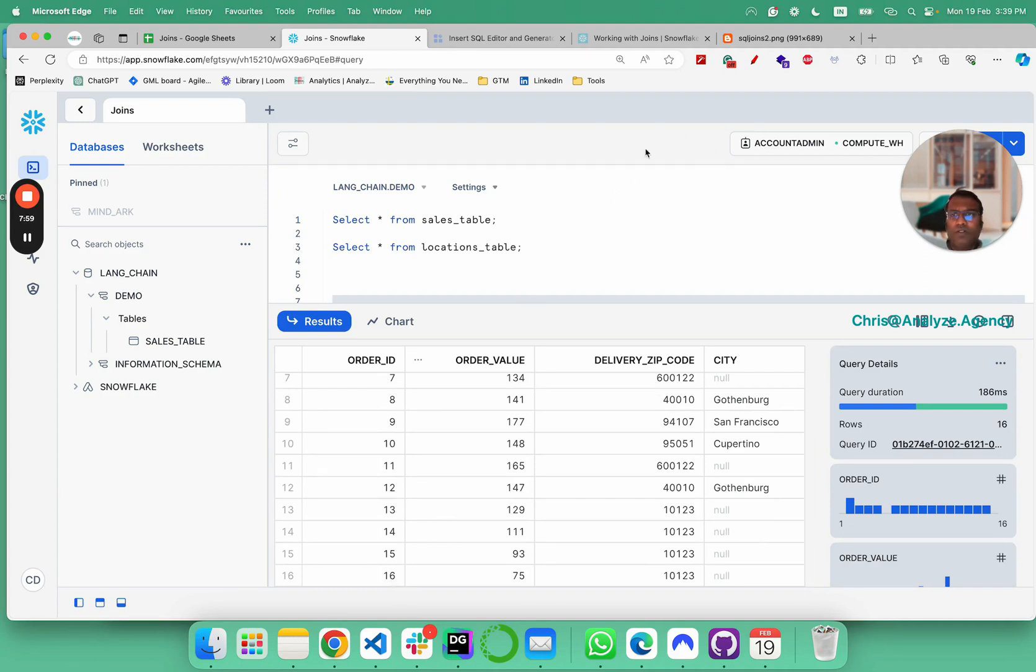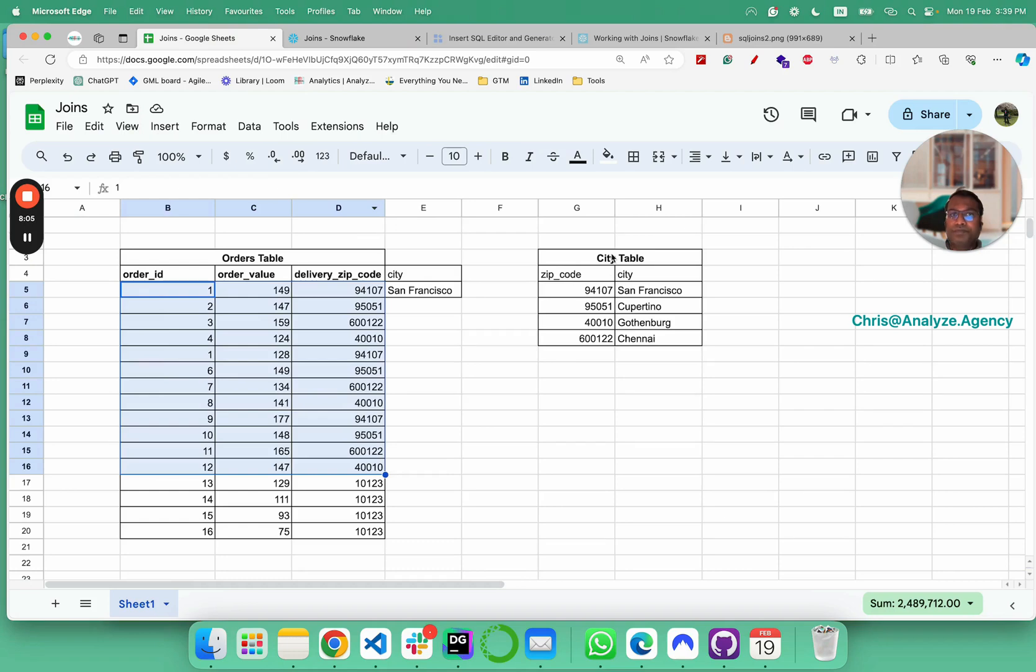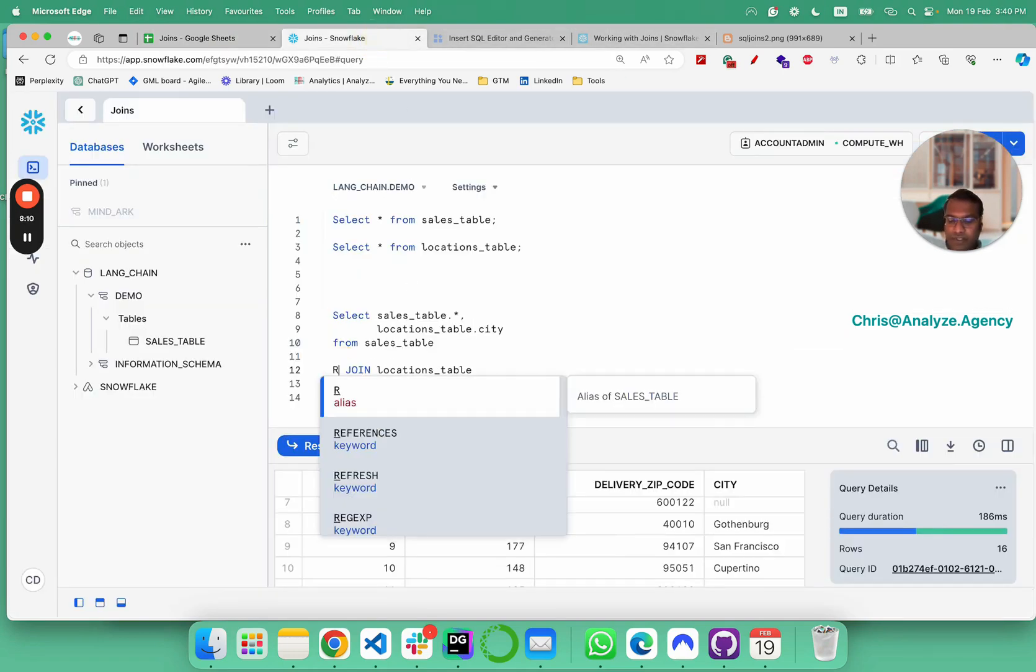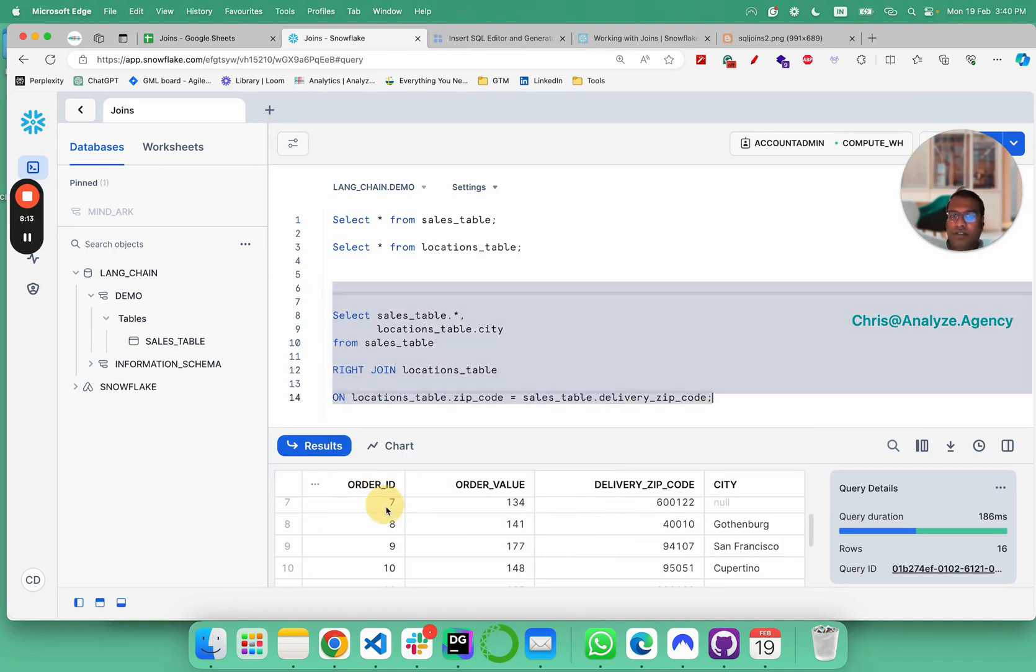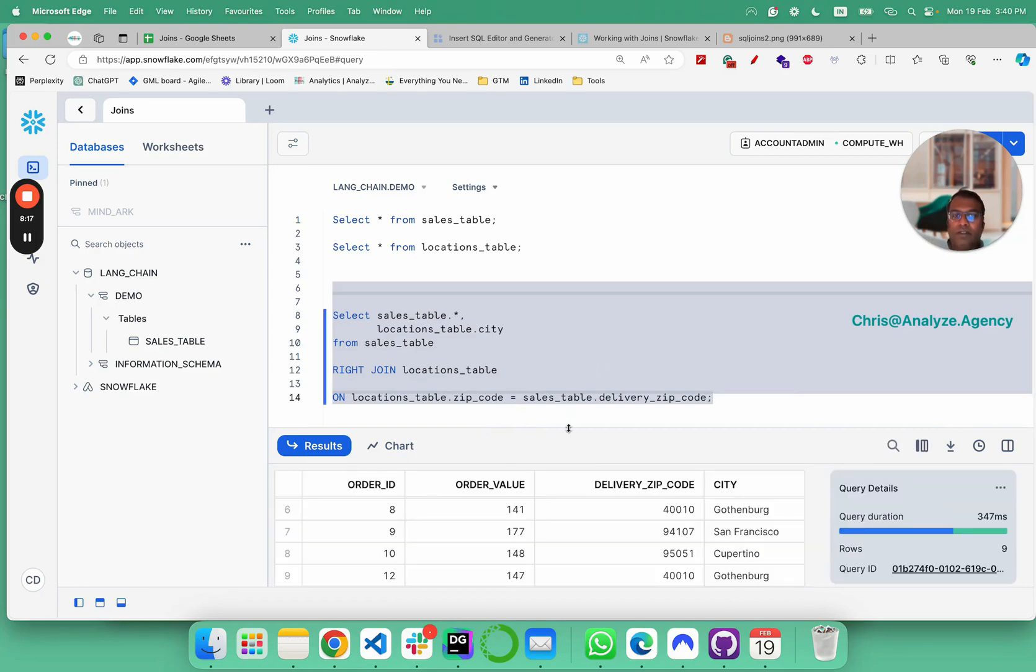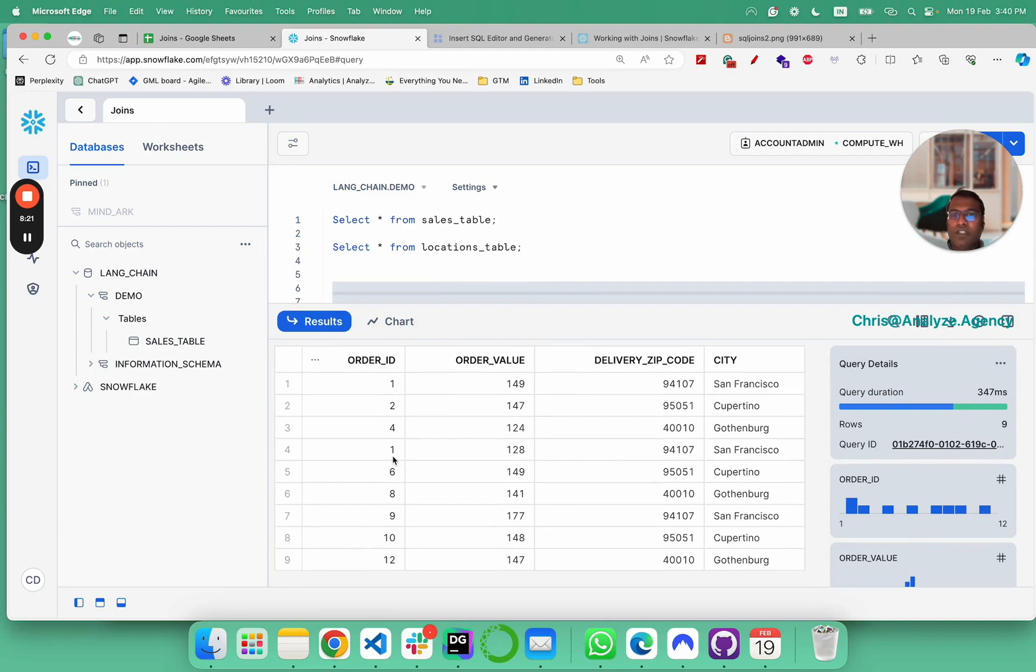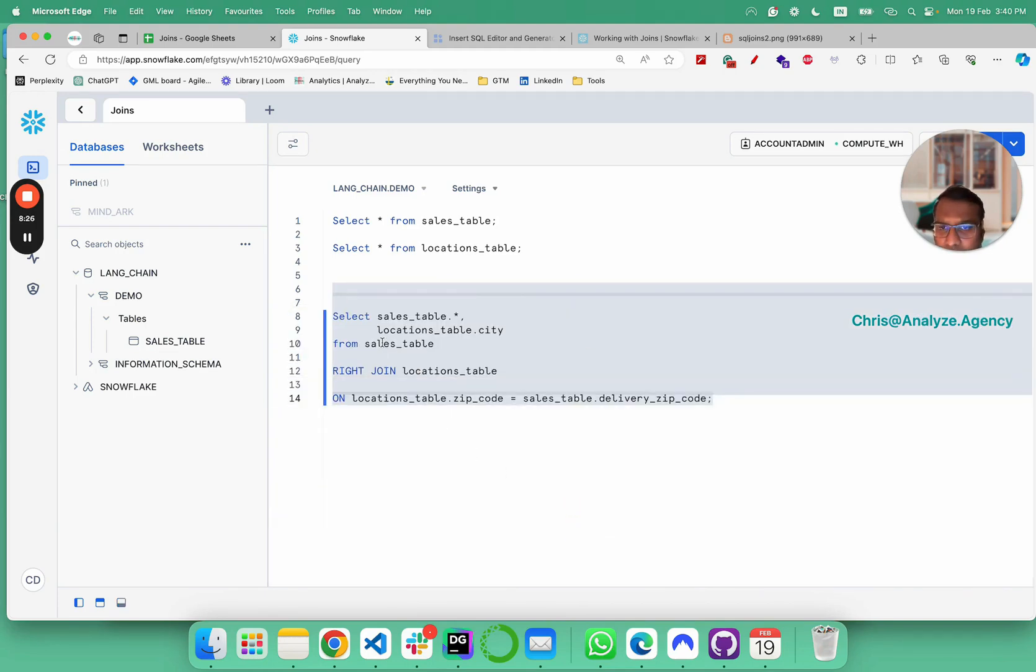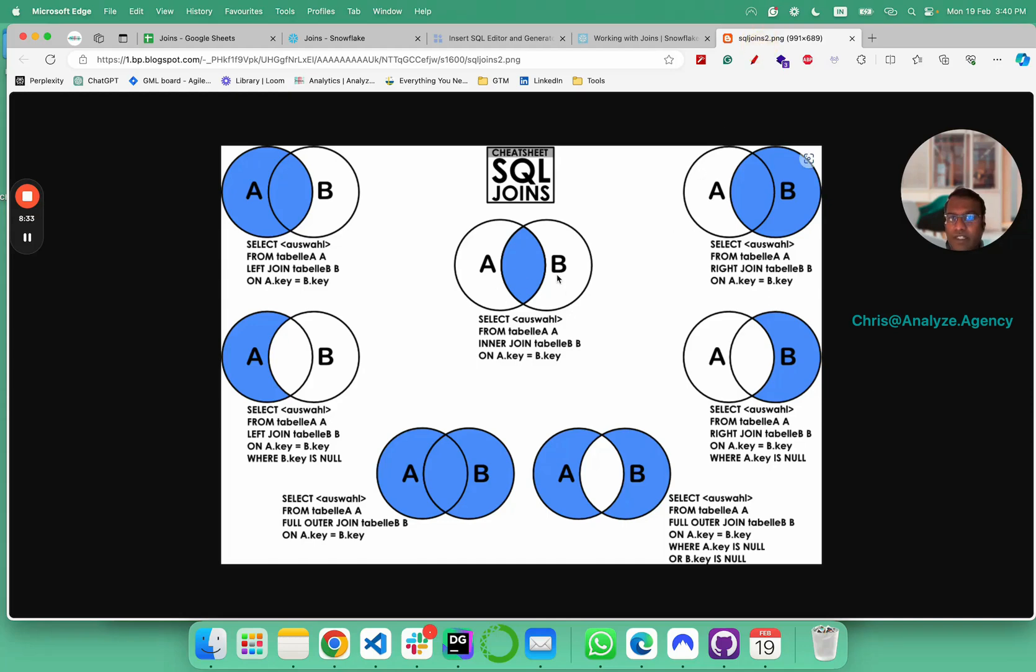Now let's say you wanted to just flip the script and you just want everything to be based on city table. All you have to do is change the left to right join and then rerun the query. And when you do so, you're restricted to your 12 rows. So this is your left table and this is your right table. So between inner join, left join and right join, most of your problems in your work setting should be solved.